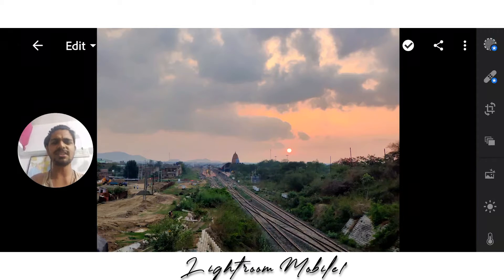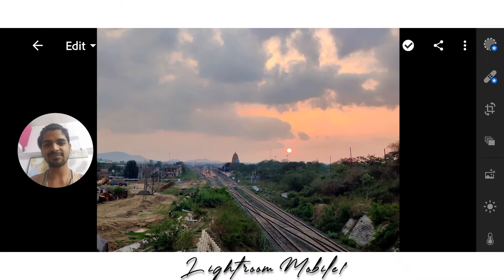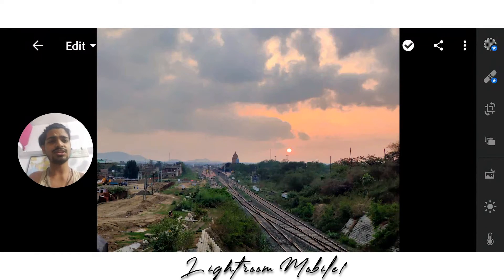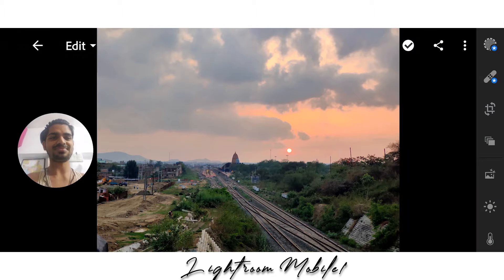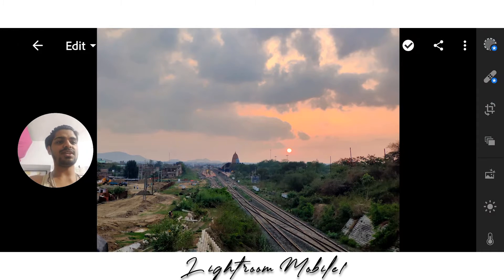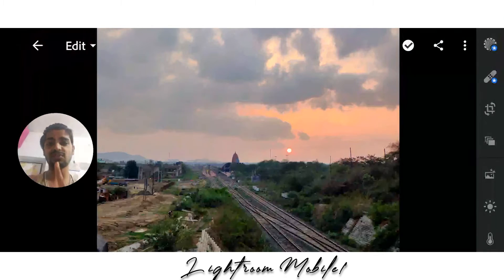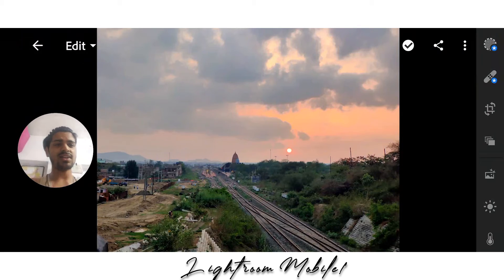Let's start. Let's show you — enjoy, let's try it, it's a fast motion. First of all, I will use Lightroom Mobile app — Lightroom Mobile.